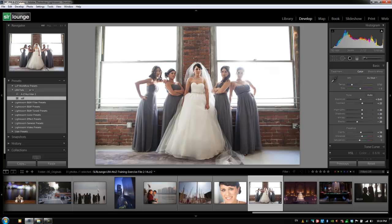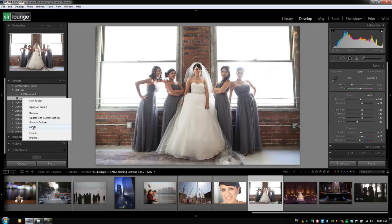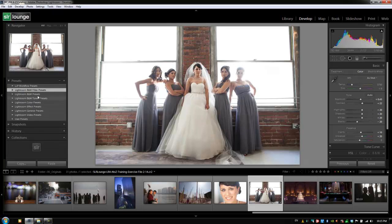We're going over this organization portion quickly because we've already covered so much collection, keyword, and management work that you should understand how the organization system works — basically just right-click and choose whatever options you want. Let's clear this out by deleting the whole folder, and now we're going to move on to the Snapshots panel. Let's collapse the Presets panel with Control+Shift+1 or Command+Shift+1 on a Mac and go to the next tutorial.